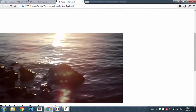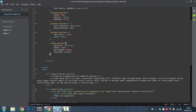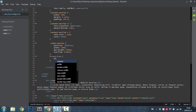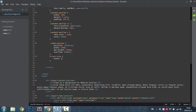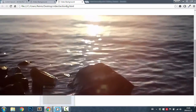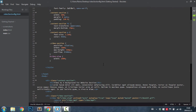We also need to specify the width for the video element itself. Let's target the video element and set its width to 100% of our video section. As you can see it's looking better - it is 100% of the width of our browser.